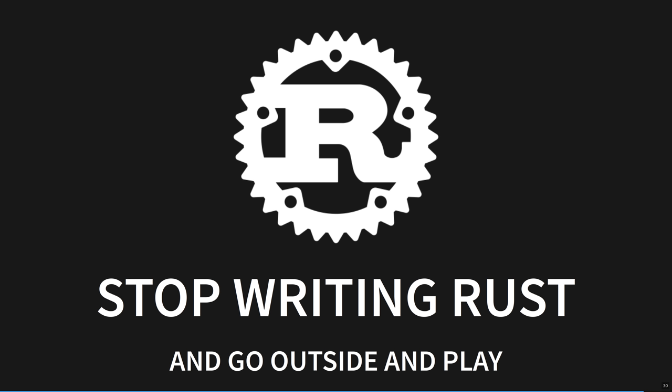With Rust, when your code compiles, check it in. You're done. And can finally finish your project, and go outside and play.